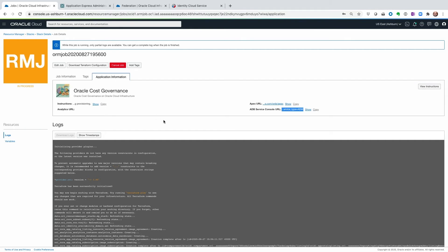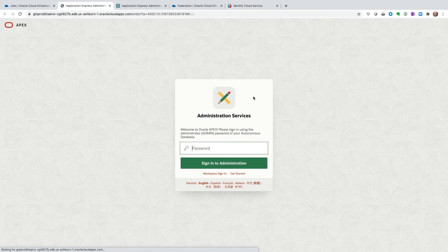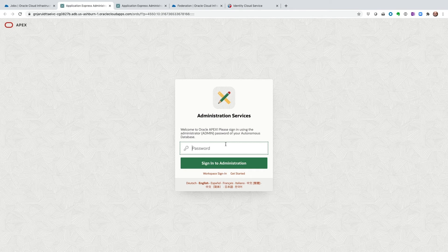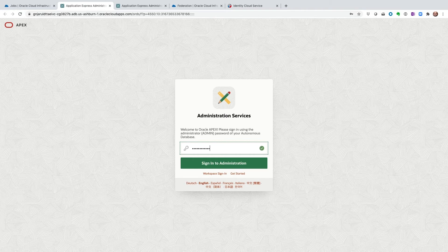And this is where we can see that the ADW has been provisioned. The management module has been provisioned. The analytics URL, the analytics OAC has not been provisioned yet. So let's go ahead and click on APEX and get started there. So this is where we enter the APEX admin password we had provided during the creation process.